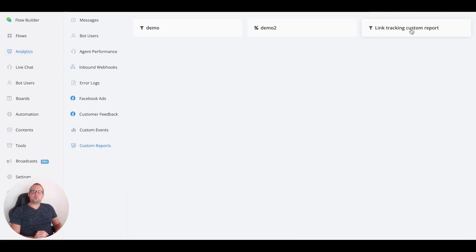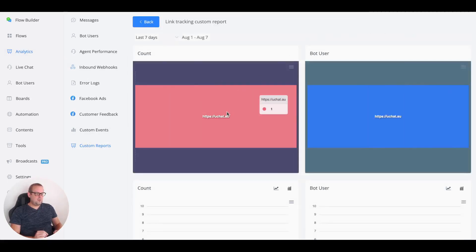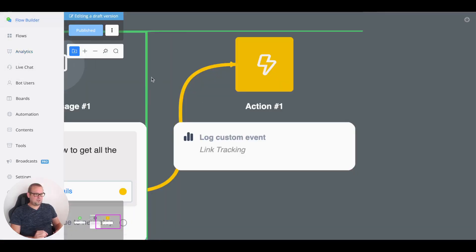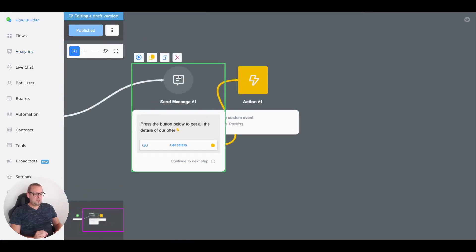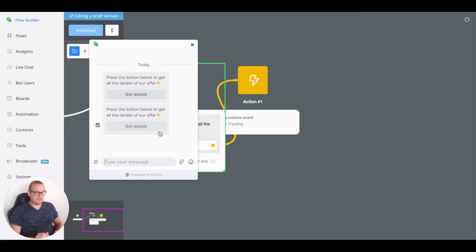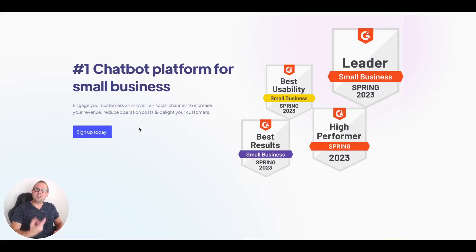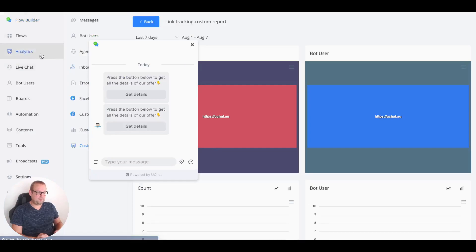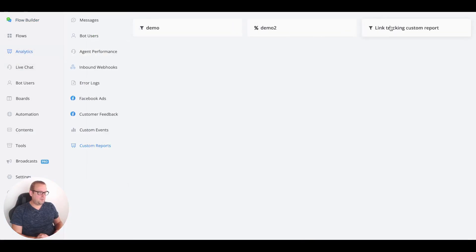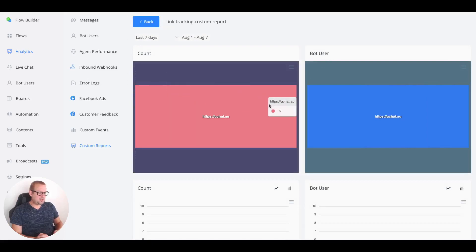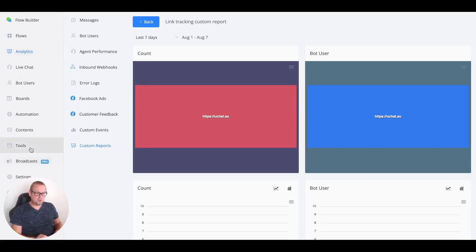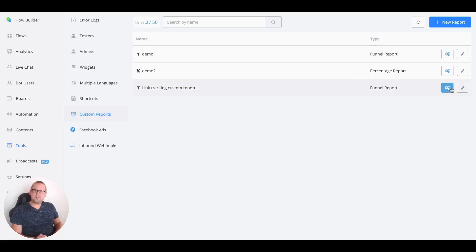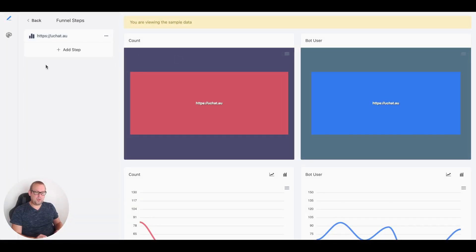Going into analytics and opening the new link tracking custom report, we can see the link tracking data. If we go back and preview again, pressing the button triggers a new link tracking event for that specific URL. Returning to the analytics and reloading, we now have two link trackings recorded for this specific link.